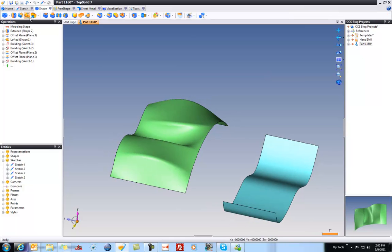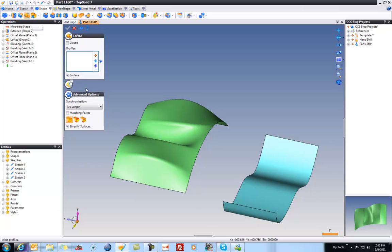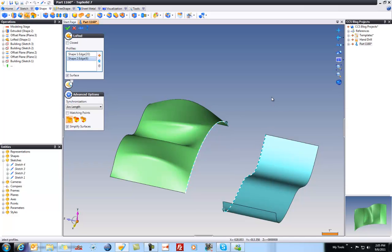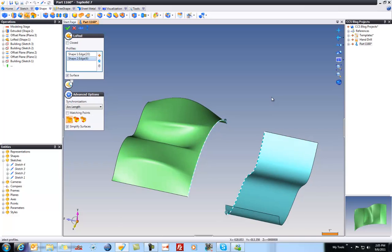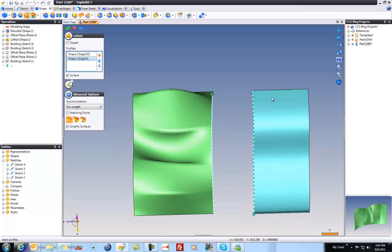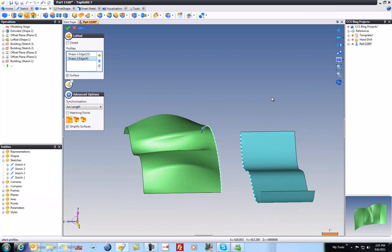I'll go to my shape icon bar and go to loft. Here, I'm just going to choose my profiles. I'm going to start here and go to here. Notice first that I don't have to copy the edges first. I can just directly use the edges right off the model and that's pretty neat. But notice that we don't see any preview of a surface and that's bad.